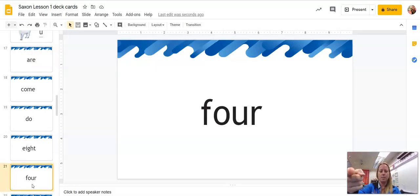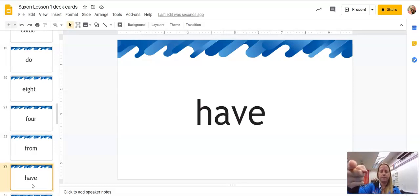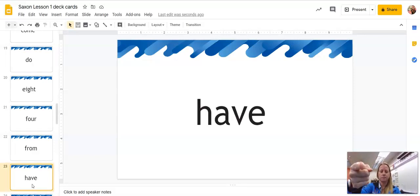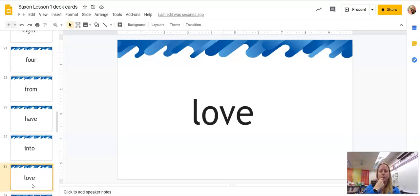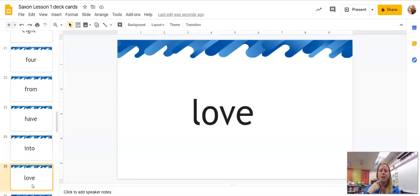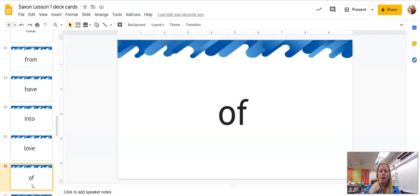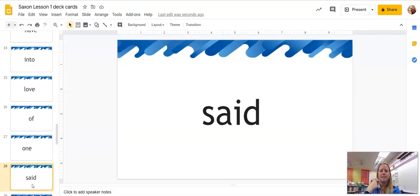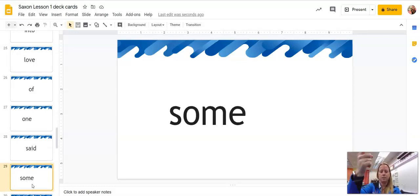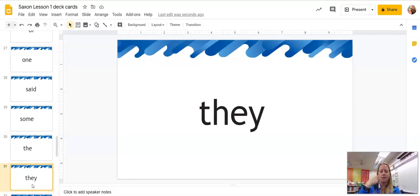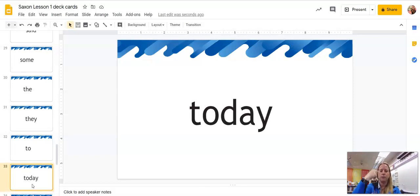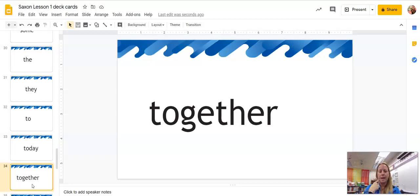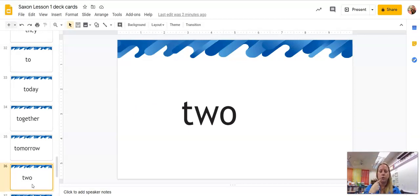Now this is the number four. From, have, into. Whoops. I went too fast. Into. Love, of, one. Said, some, the, they, to, today, together, tomorrow.